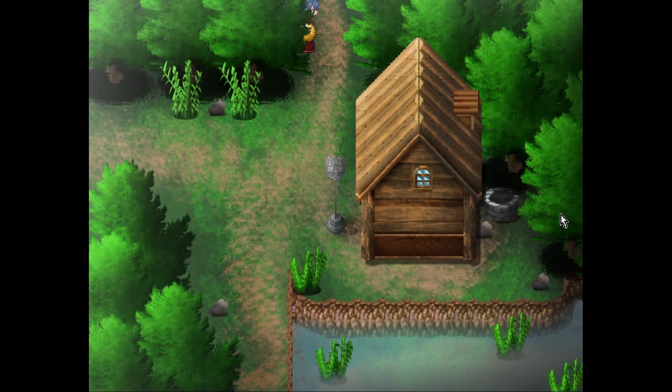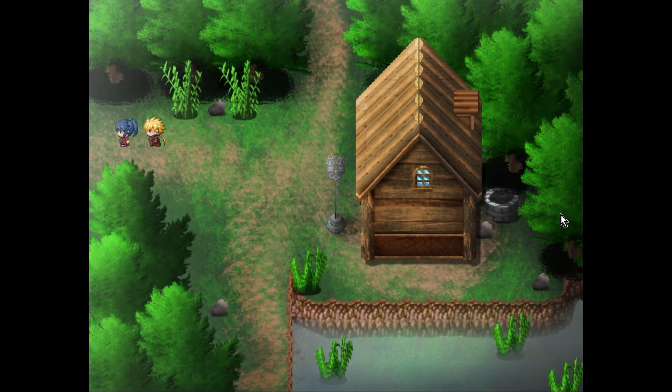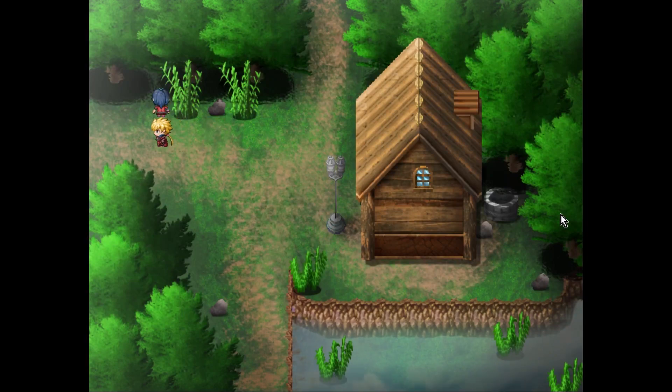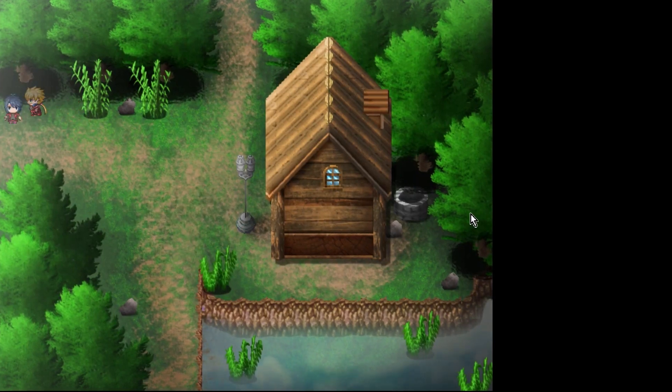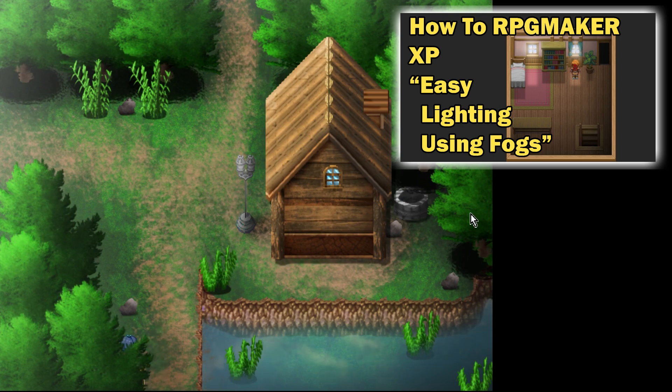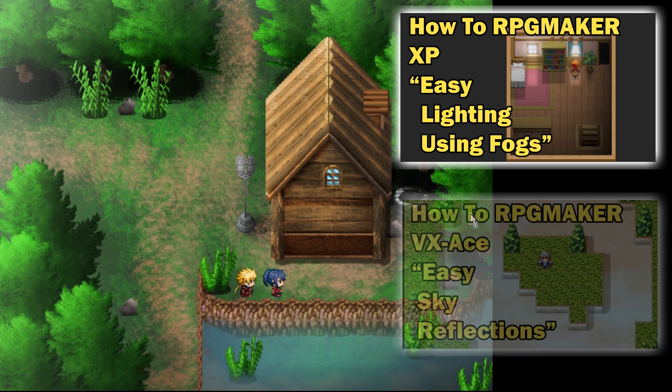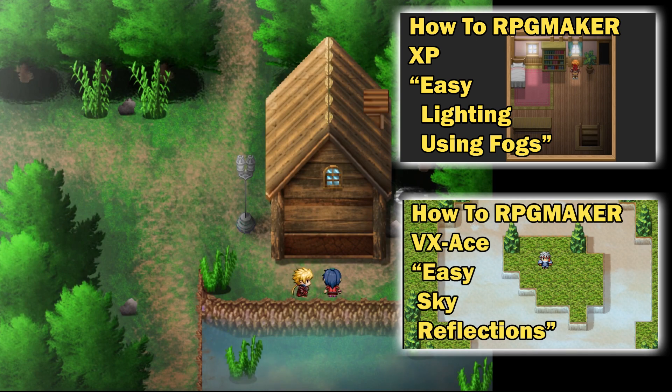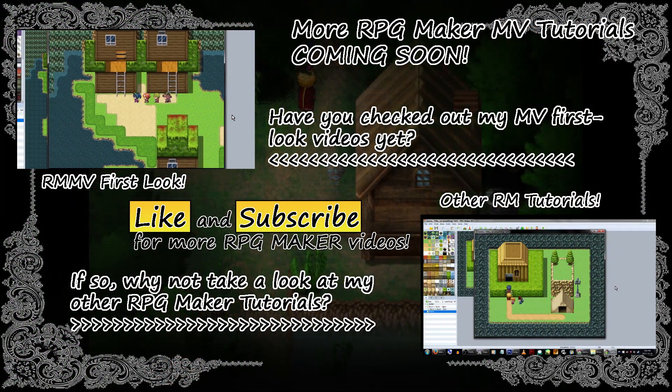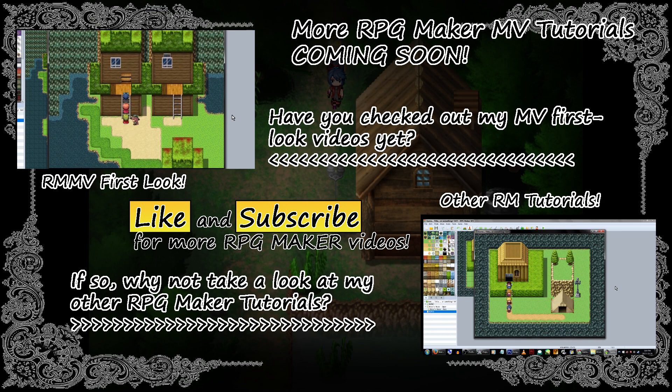There you have it! An interesting and somewhat less square way to do your maps! If you want to see how to just do a lighting overlay, I'll point you towards my RPG Maker XP video as a guideline. And if you want to know how to make the sky reflect in the water in VX and also MV, you can head over here too. If you have any MV requests, leave them in the comments! Until next time, later gamers!